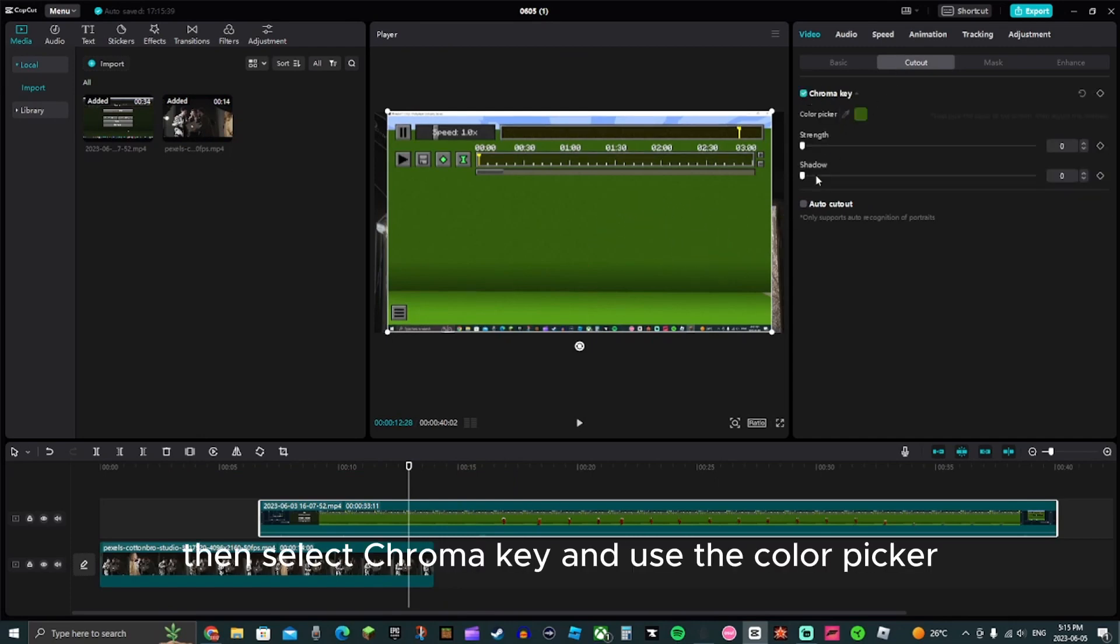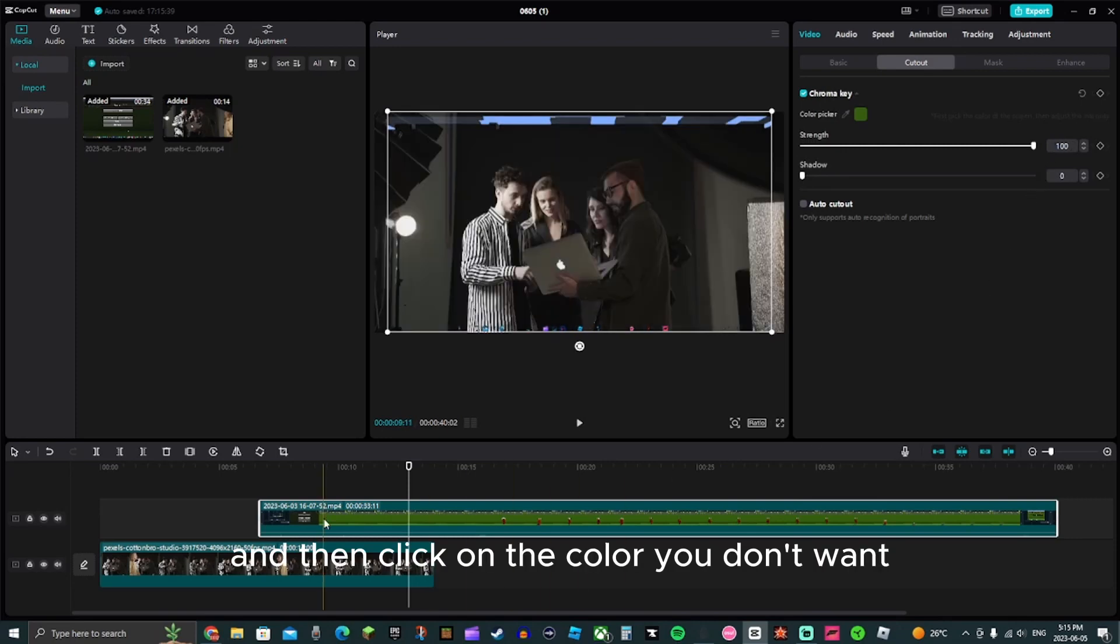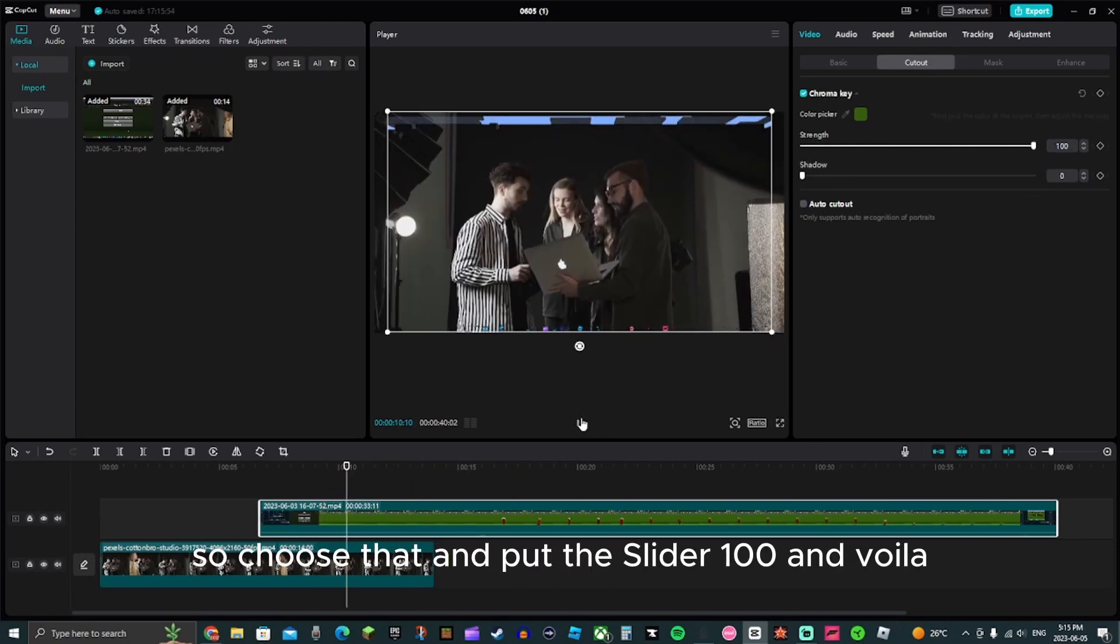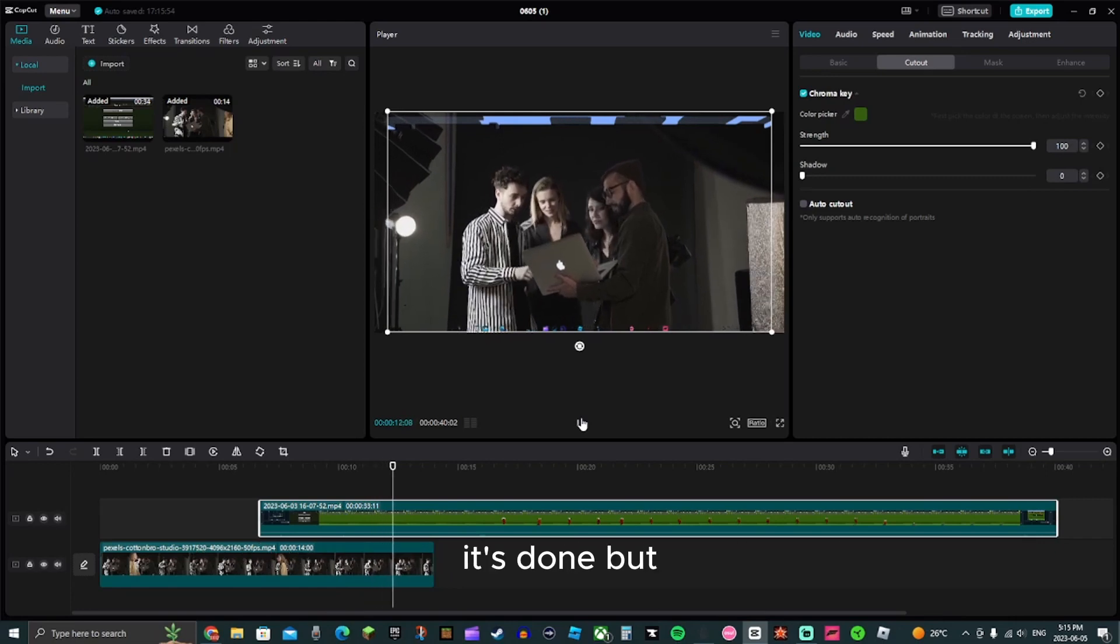Then select the chroma key and use the color picker to select the color you don't want. For me it's green, so choose that and put the slider to 100, and voila, it's done.